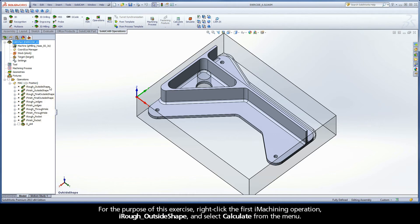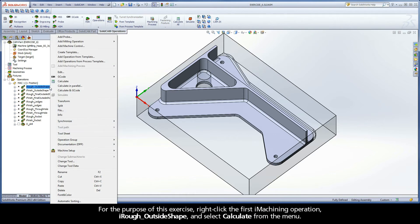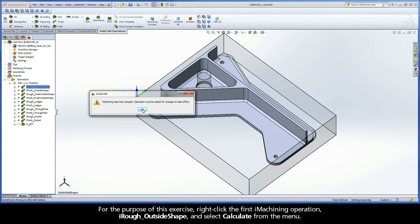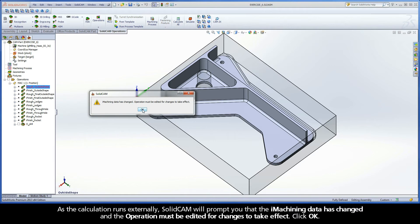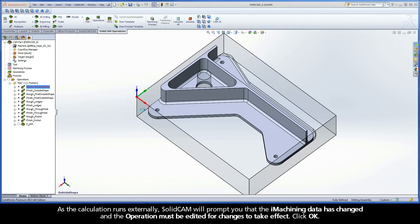For the purpose of this exercise, right-click the first iMachining operation, iRough Outside Shape, and select Calculate from the menu. As the calculation runs externally, SolidCam will prompt you that the iMachining data has changed and the operation must be edited for changes to take effect. Click OK.